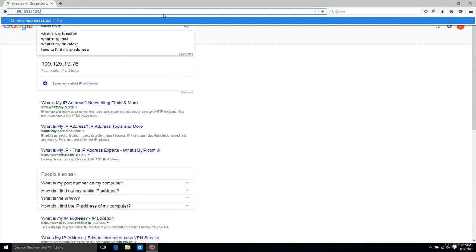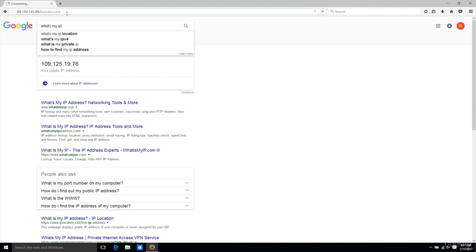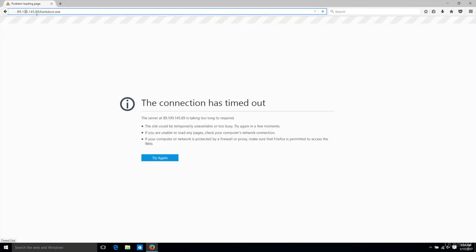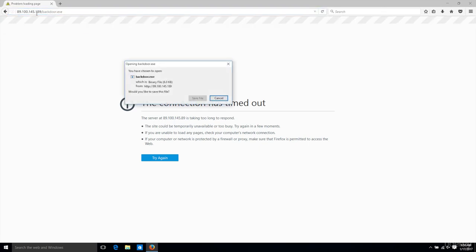We called our backdoor backdoor.exe, so I'm just going to type in backdoor.exe and hit enter. It's actually 189 here, not 89.